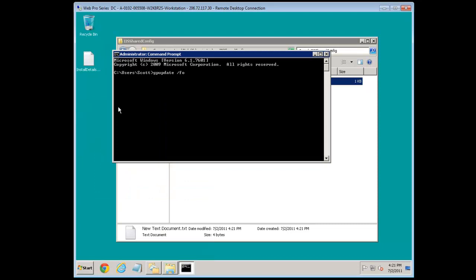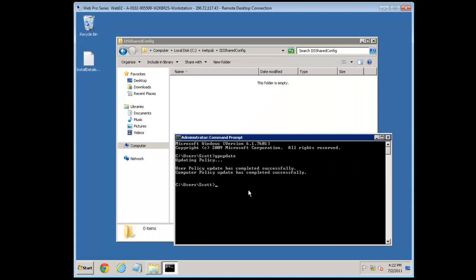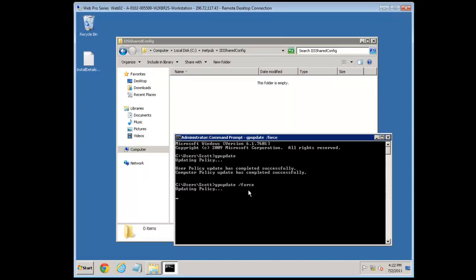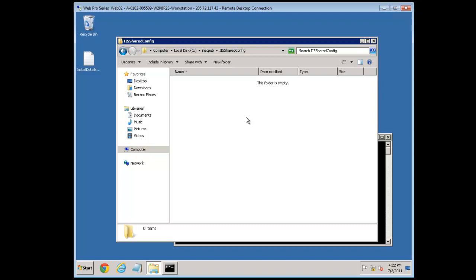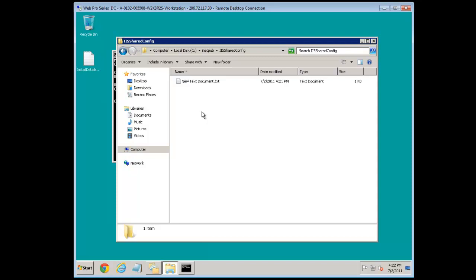Let's just do that right away to save time. Run 'gpupdate /force'. This sometimes requires you to log off the server depending on what you've been doing. What it does is pull from the domain controller and force that interval sooner than it normally would — it's safe to do on a production machine. That's finished, but we see the file still hasn't replicated yet.